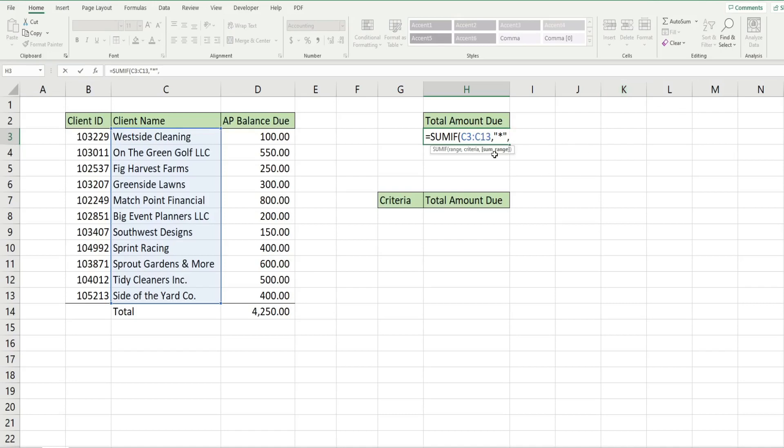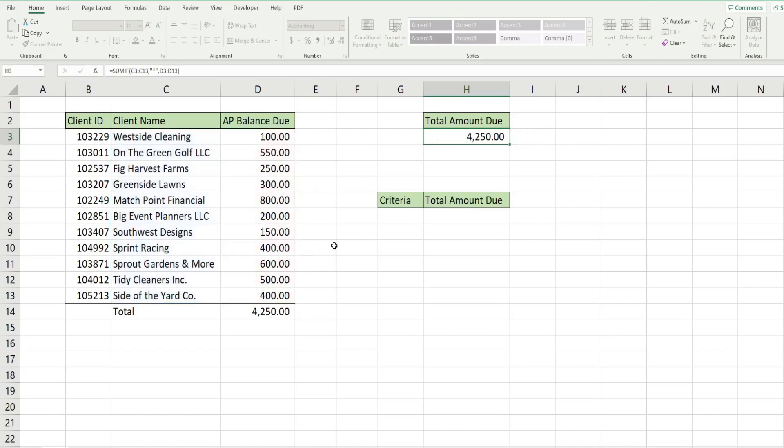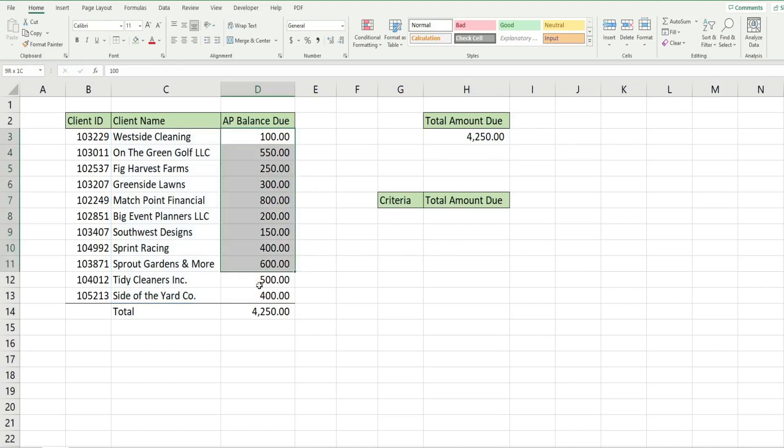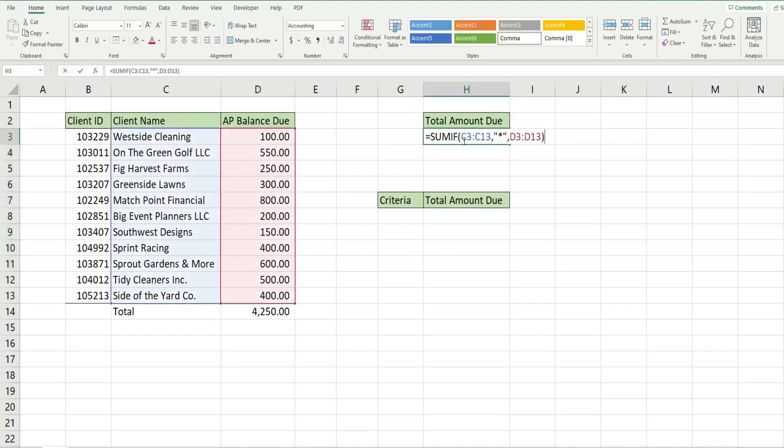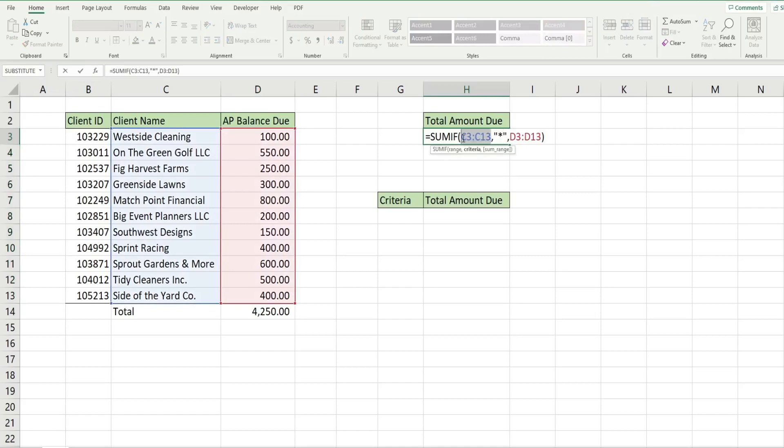The final input is our sum range which is our balance due column. That returns the sum of every single client in our list because we put a star there which means any number of any characters. Our criteria column is this here.